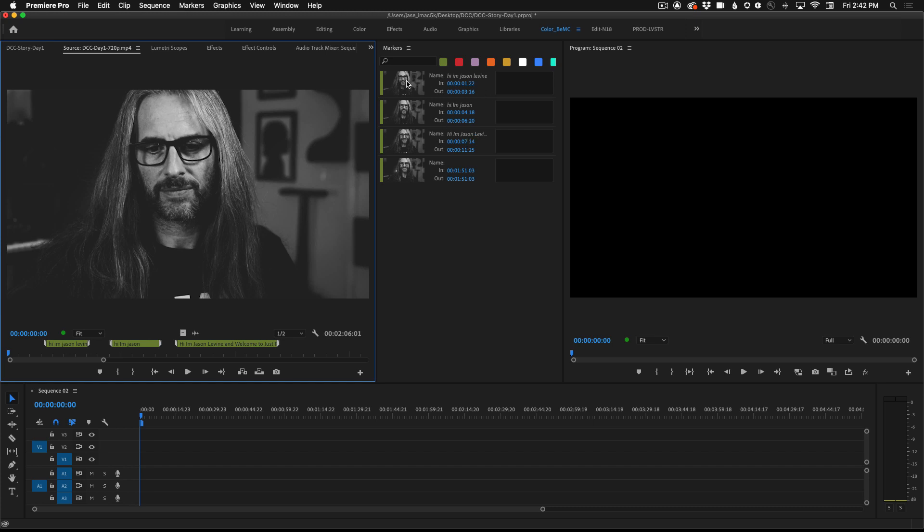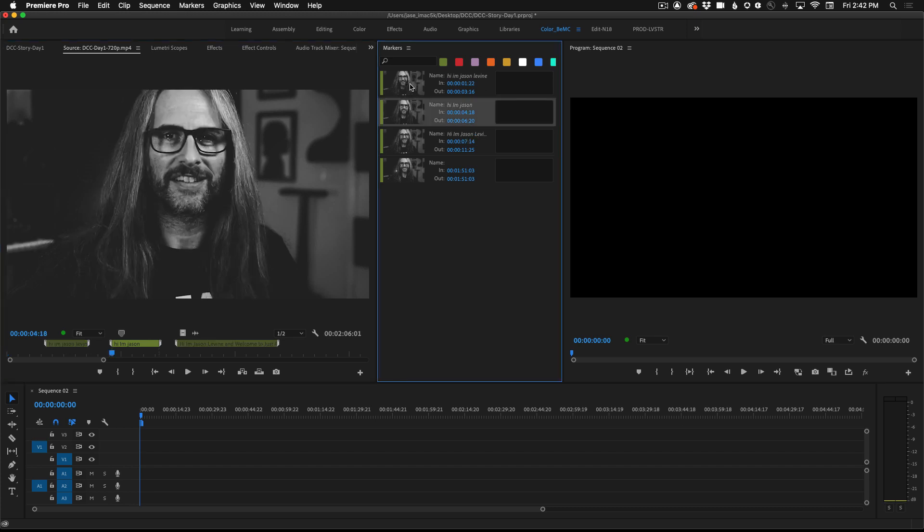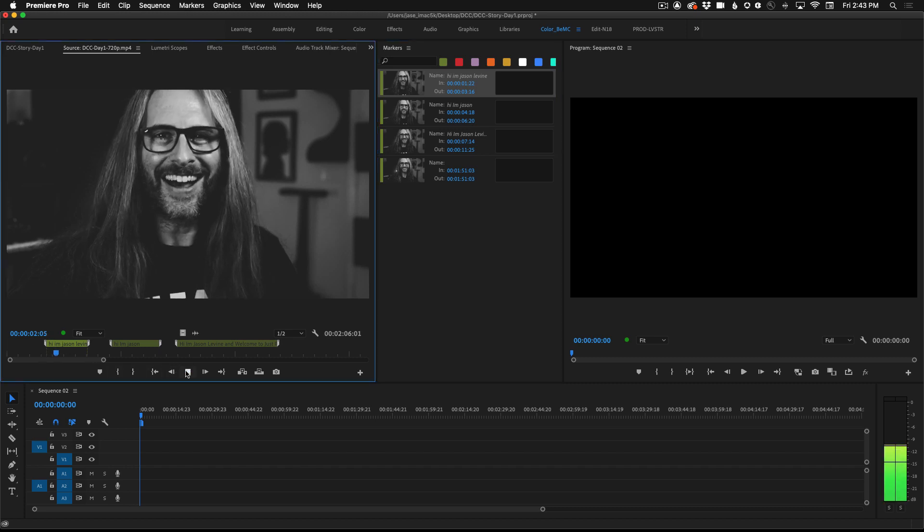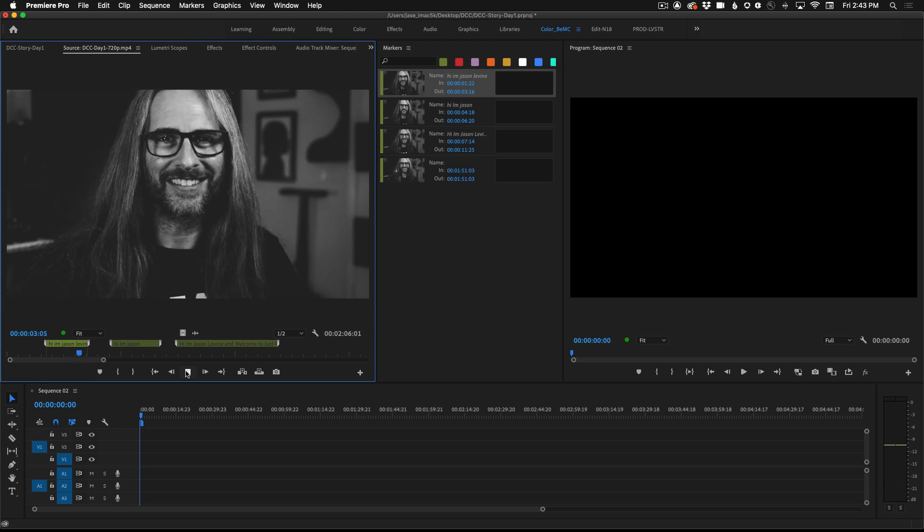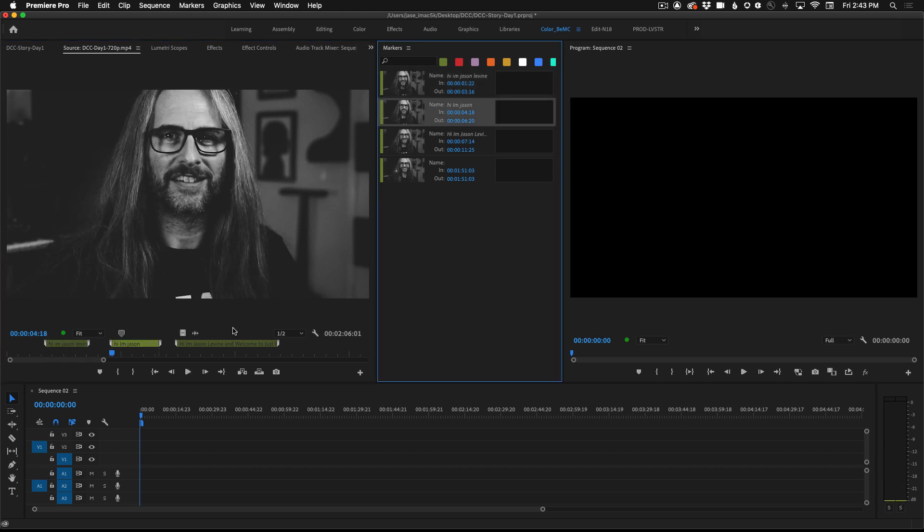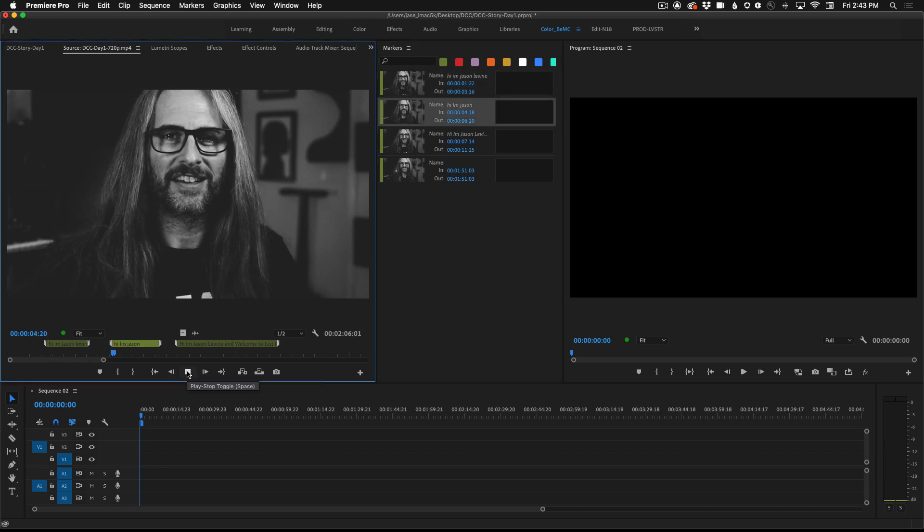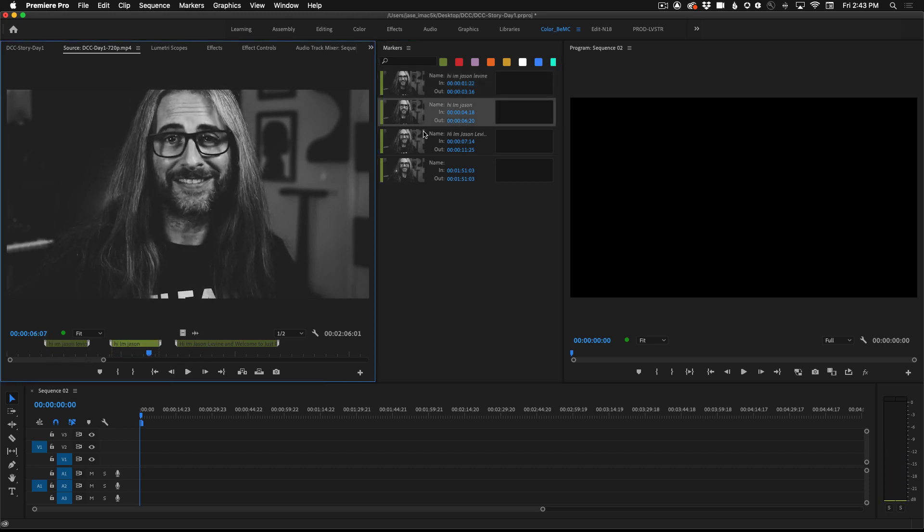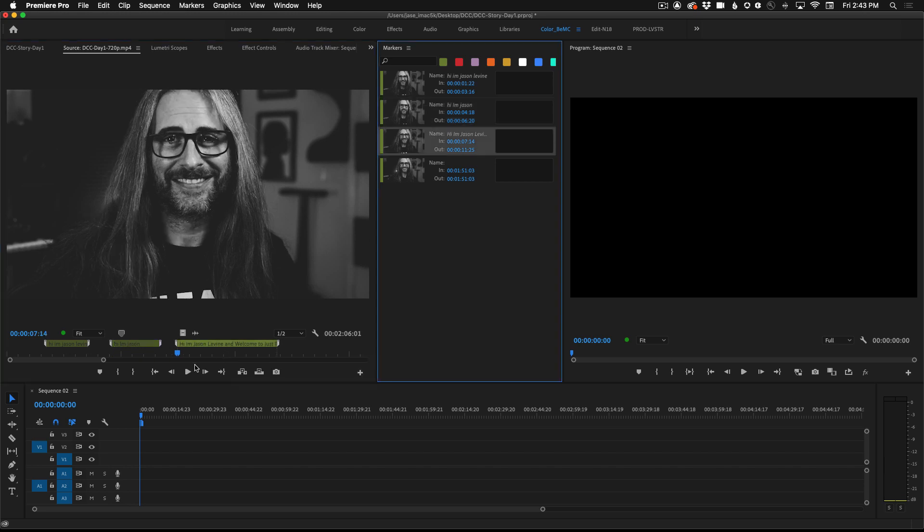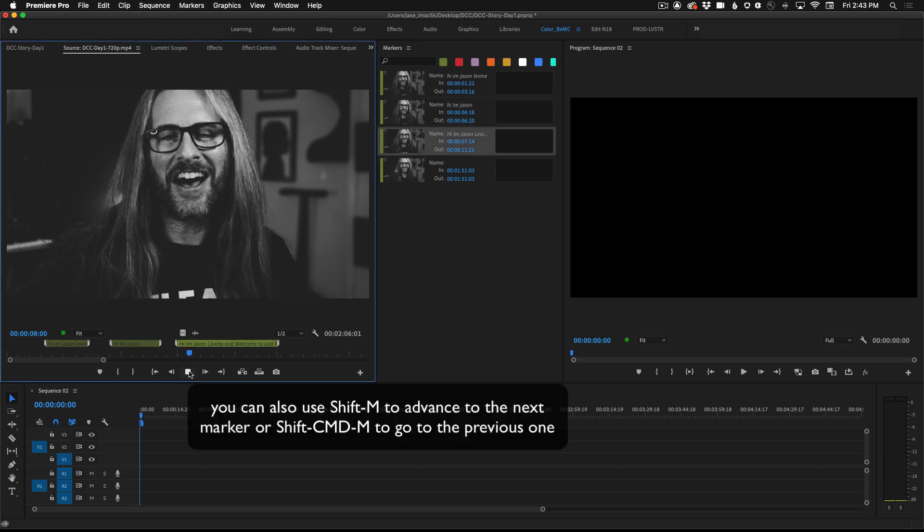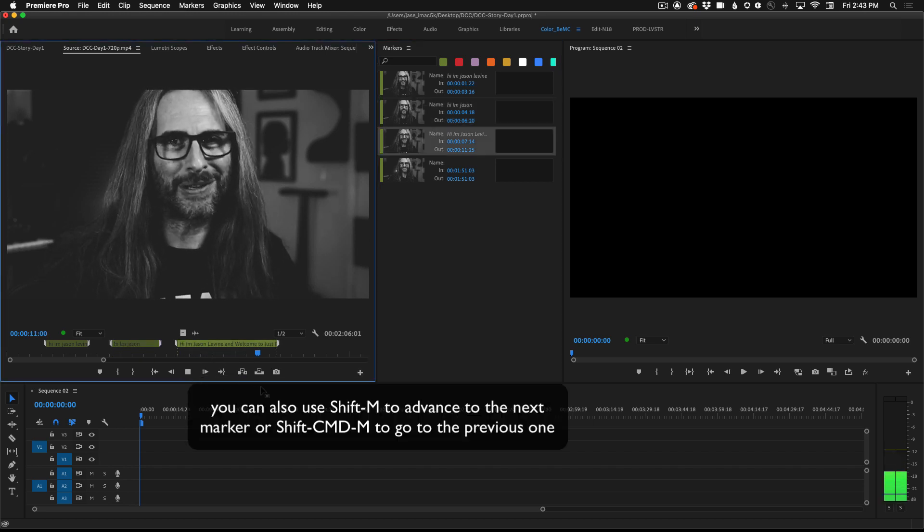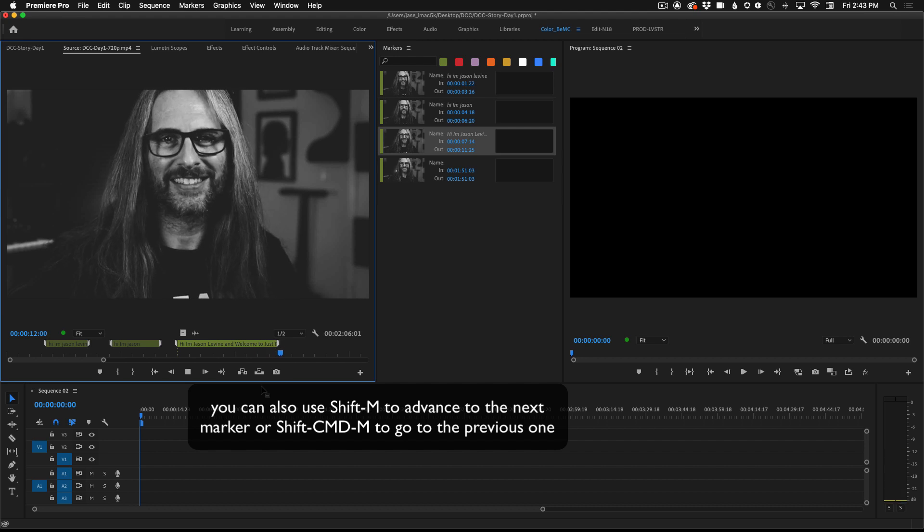Click on the first one to shuttle to that marker and then click play in the source monitor. Hi I'm Jason Levine. We can move to the second one. Hi I'm Jason and the third one. Hi I'm Jason and welcome to my channel Just Play Music.